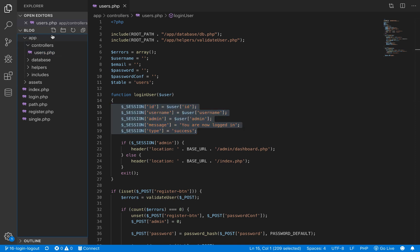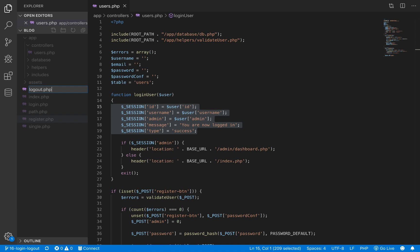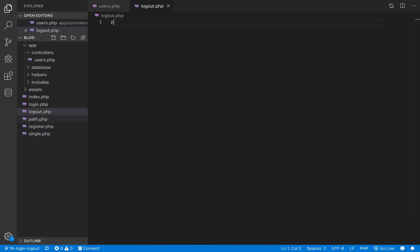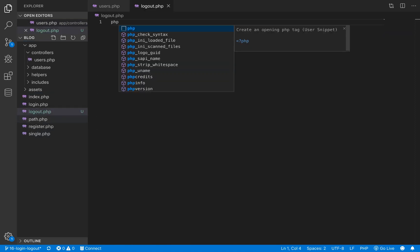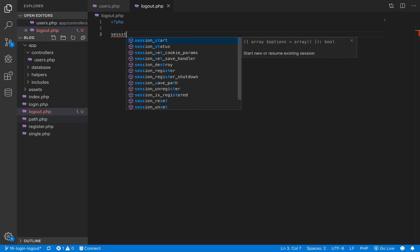Now let's create a file in the root folder of our application called logout.php. Inside this file we are going to perform our logout, and because we are going to be using a session in this file, let's just start the session.